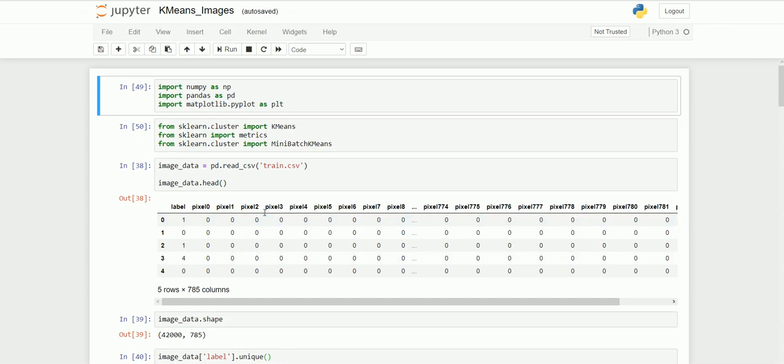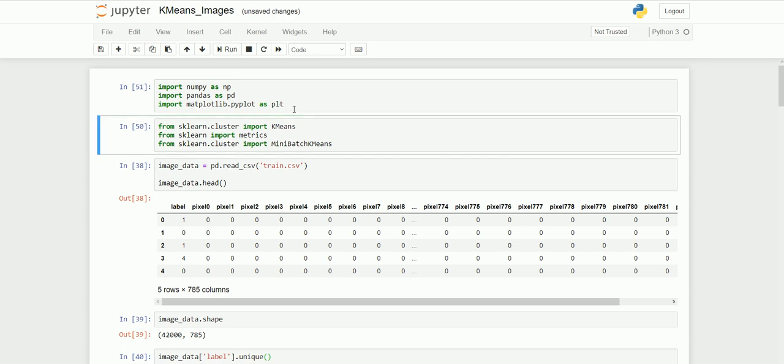Here I have the dataset which is already available in CSV format. I'm using Jupyter Notebook for my demonstration. If you don't know how to install and use Jupyter Notebook, you can refer to my earlier videos. I've imported libraries: NumPy and Pandas for data manipulation, and Matplotlib for data visualization. I'm going to execute this cell using Shift+Enter.